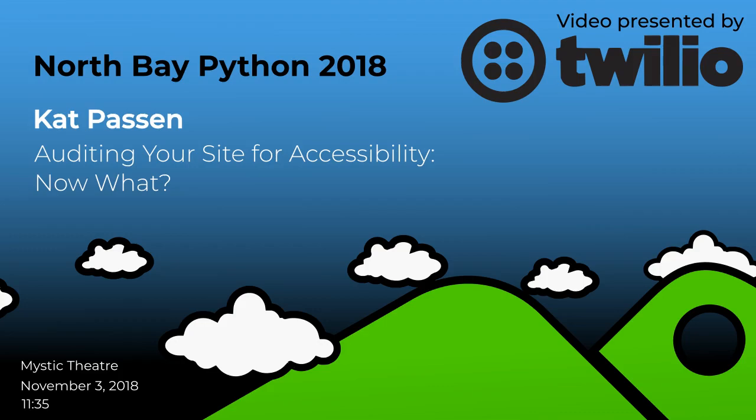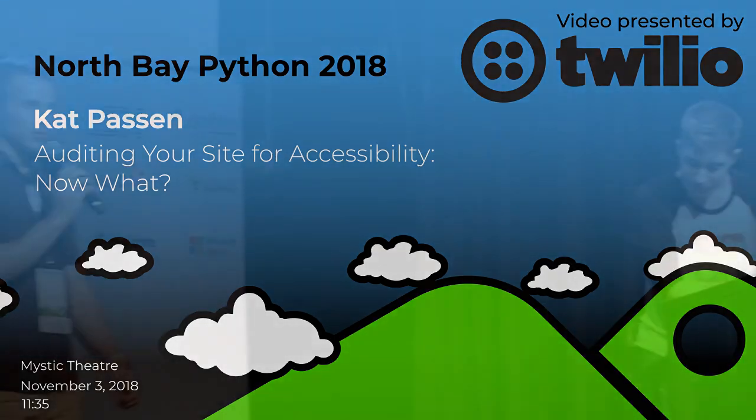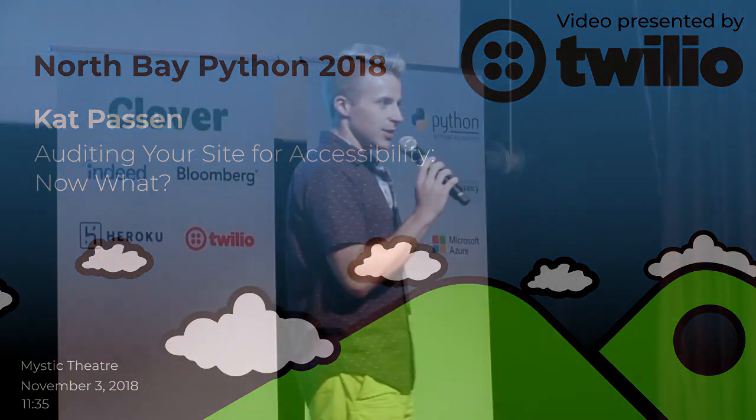Our next speaker is Cat Passan, who hails from Cleveland, Ohio, which you might remember as the place where PyCon happened this year and will be happening next year. I suggest you might want to make arrangements to go. In Cleveland, he has worked as a Python developer mainly on web and has now transitioned into focusing on accessibility and web frontends. Please, welcome.